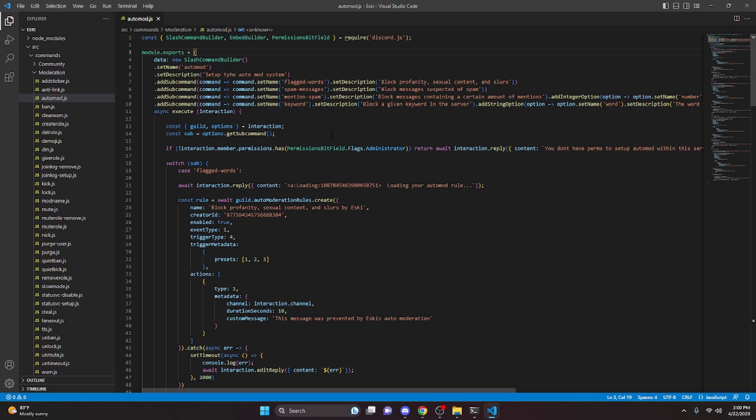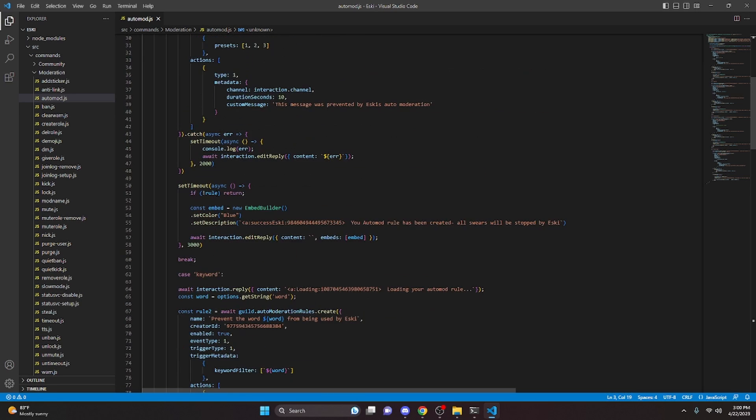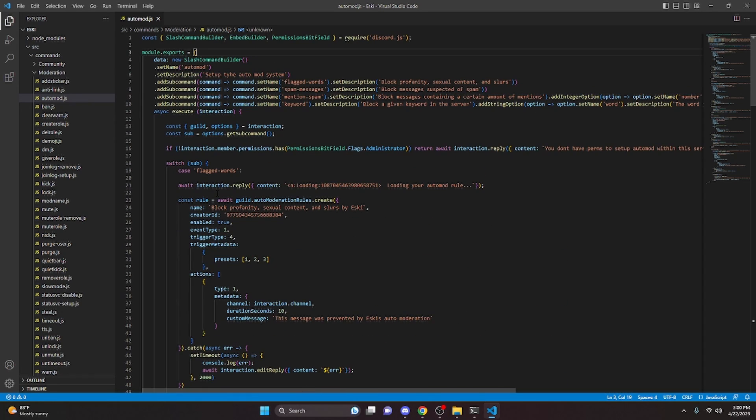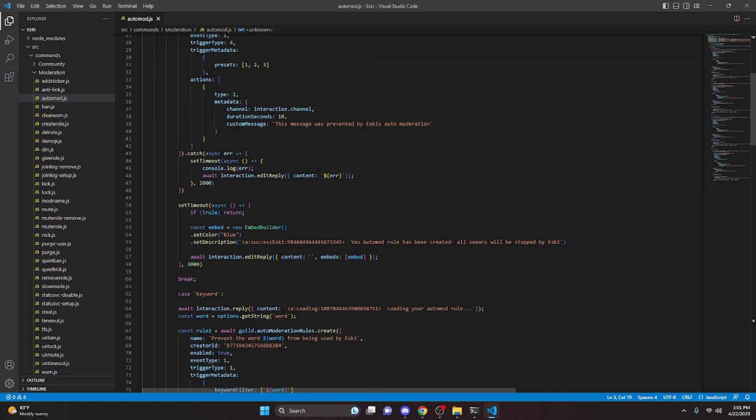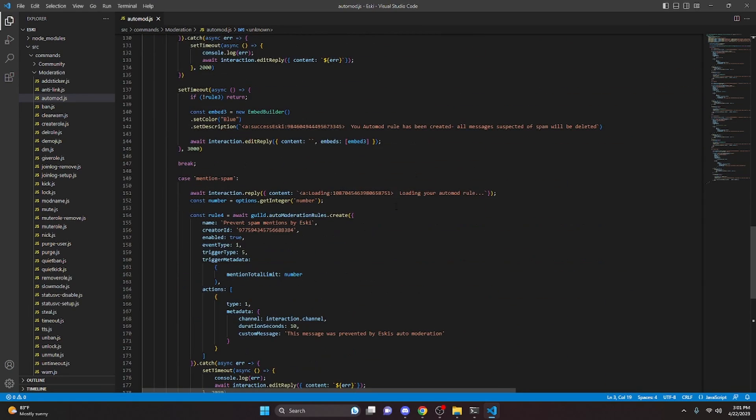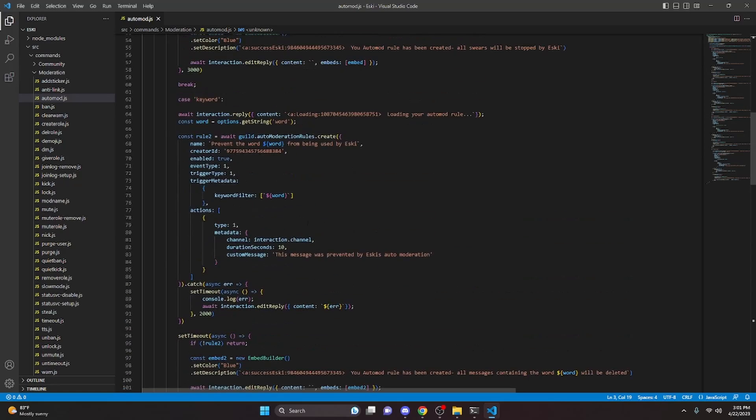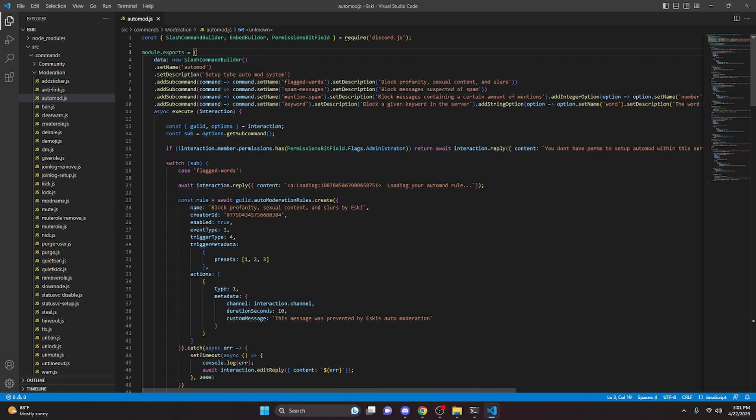So this is a command that Esky uses and other applications use to get the auto mod badge. Basically, you can create up to nine rules in your server, and this command is going to allow you to create all nine of them for a bunch of different things. Now I actually made a video on this exact command about two weeks ago, so if you'd like to check that out, you can click the link in the description. I would recommend doing that so you can watch the video, get all of this code for this command, and then from there you can run this command in a bunch of different servers to get the badge.